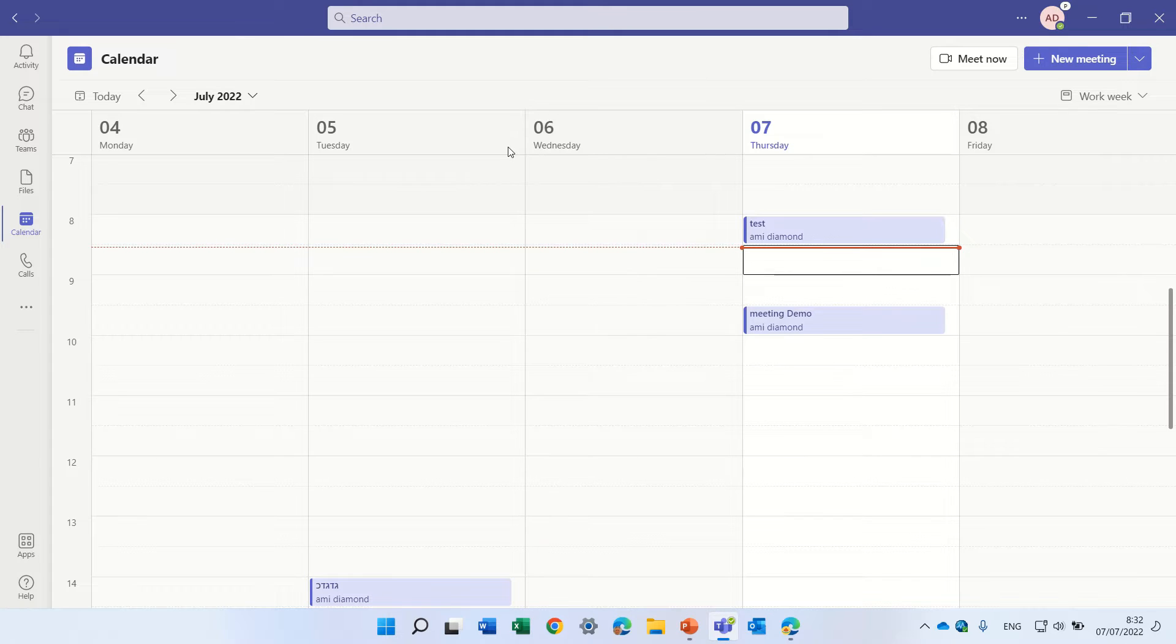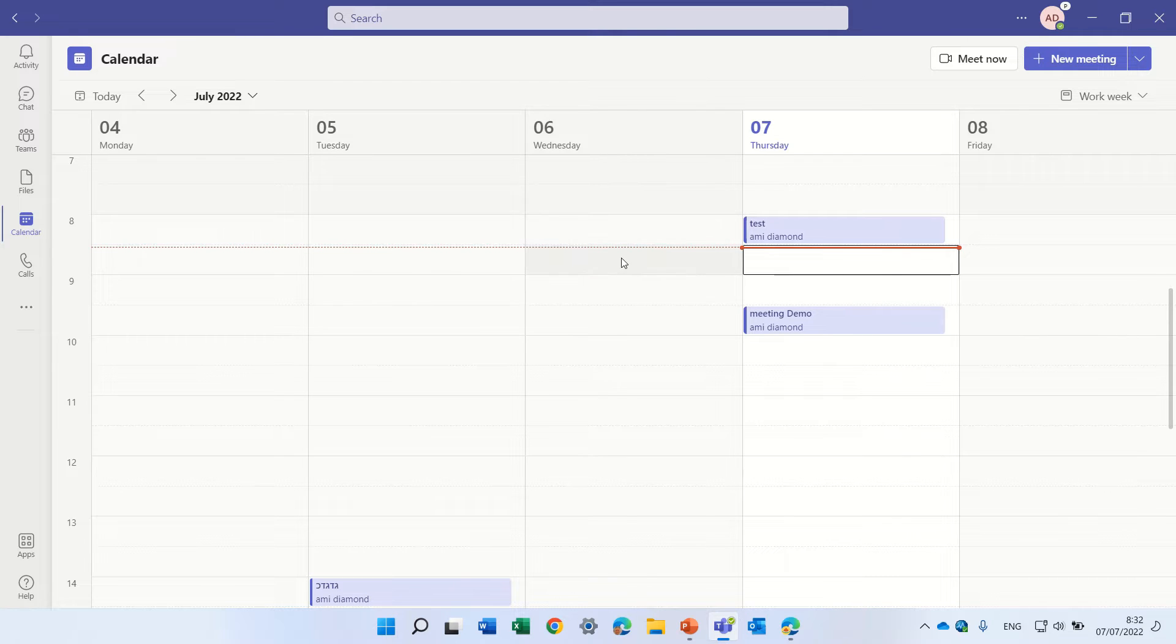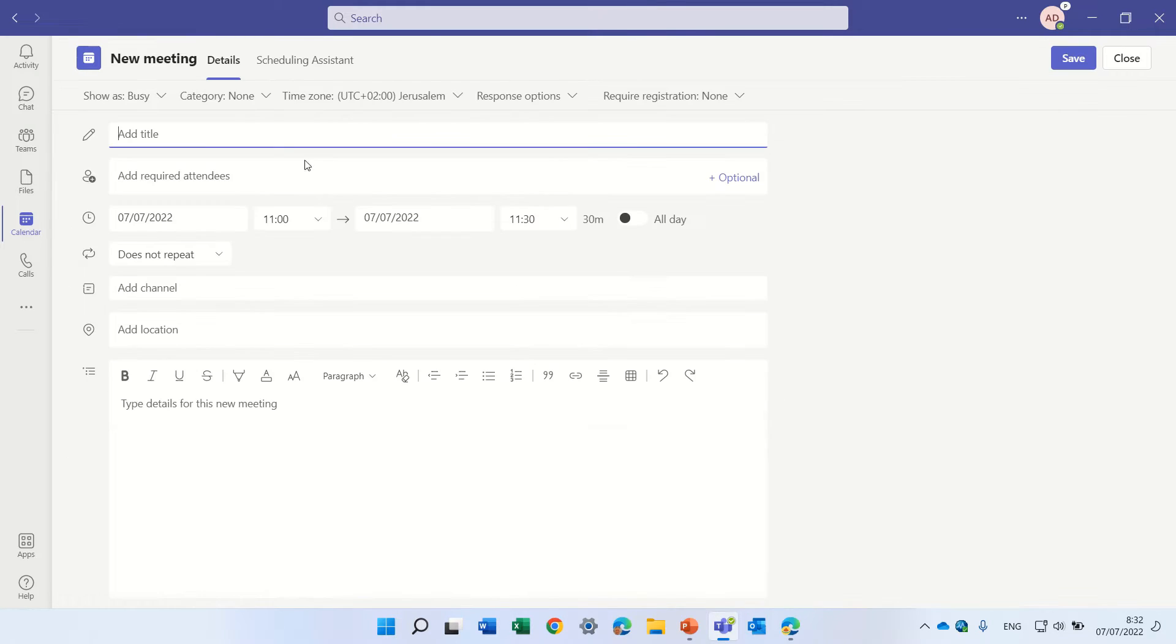Well, currently, the new feature is that it's stored in OneDrive. Let me demonstrate how it works. So let's create a meeting.